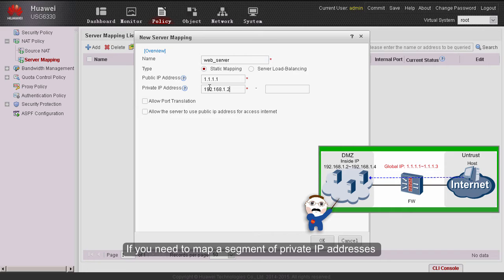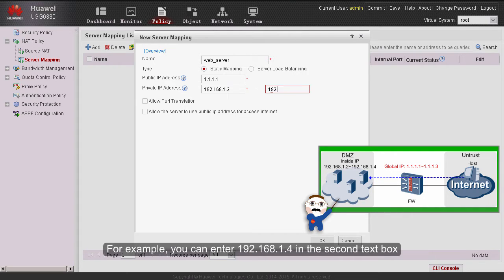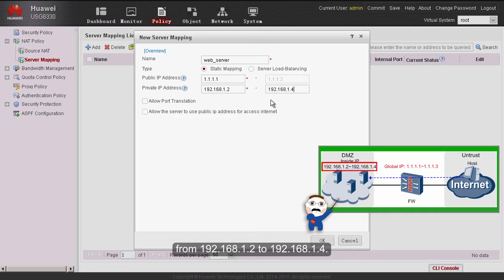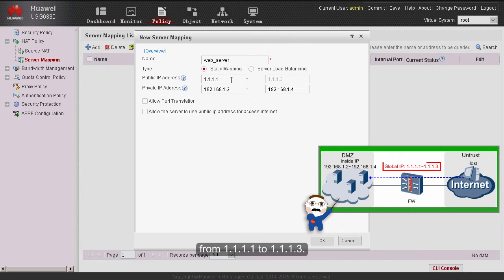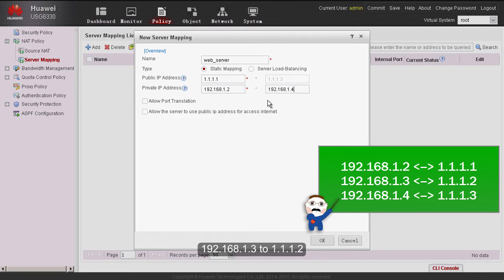If you need to map a segment of private IP addresses to a segment of public IP addresses in one-to-one mode, you can set the private IP address to an address range. For example, you can enter 192.168.1.4 in the second text box to specify a private IP address segment from 192.168.1.2 to 192.168.1.4. The public IP address then automatically stretches to a range from 1.1.1.1 to 1.1.1.3. The effect is that 192.168.1.2 maps to 1.1.1.1, 192.168.1.3 maps to 1.1.1.2, and 192.168.1.4 maps to 1.1.1.3.